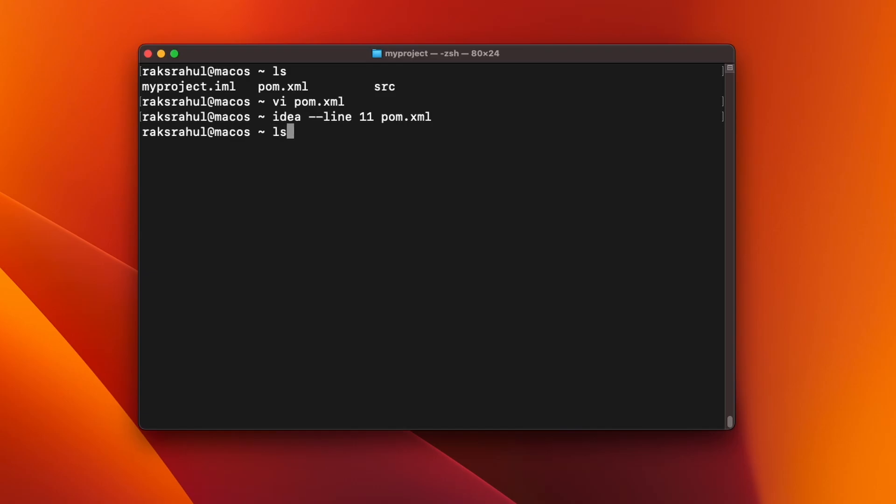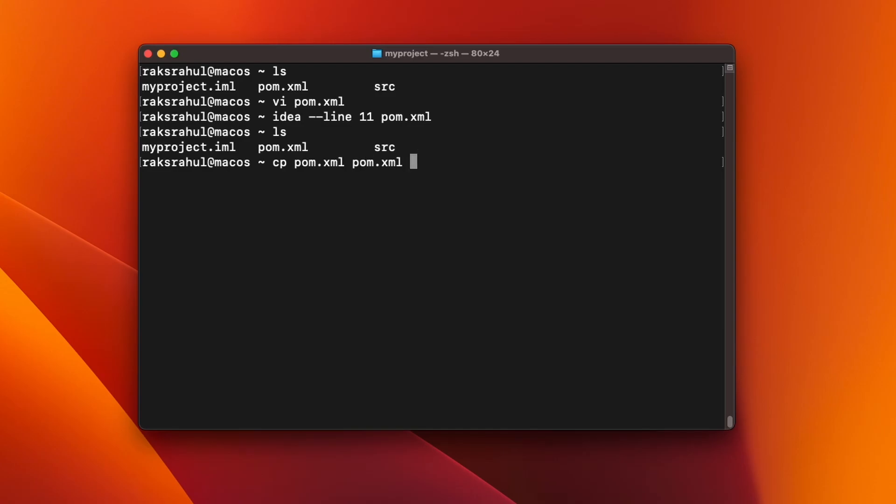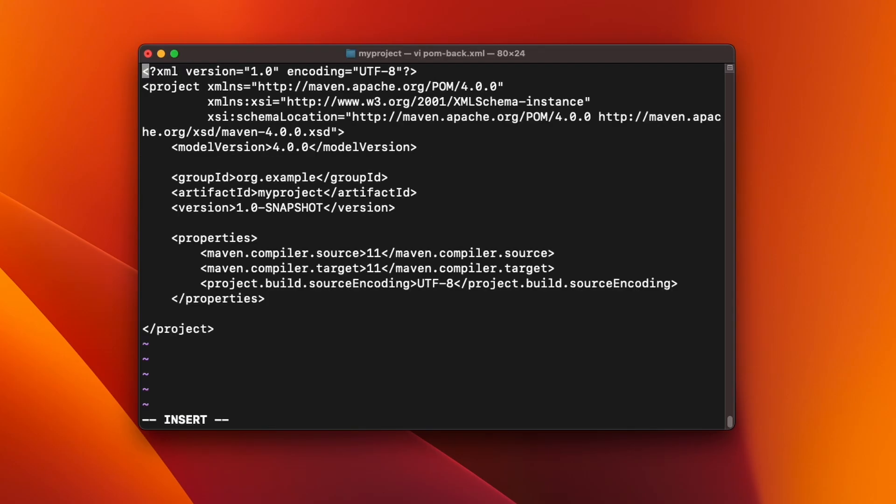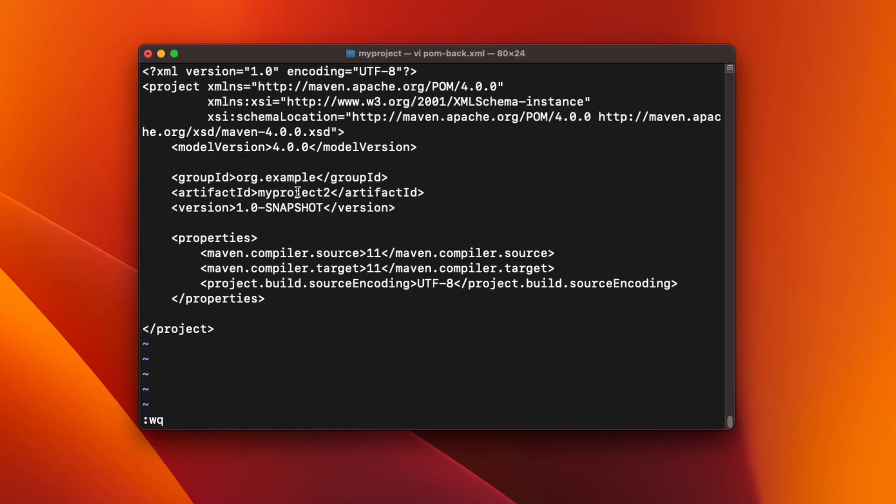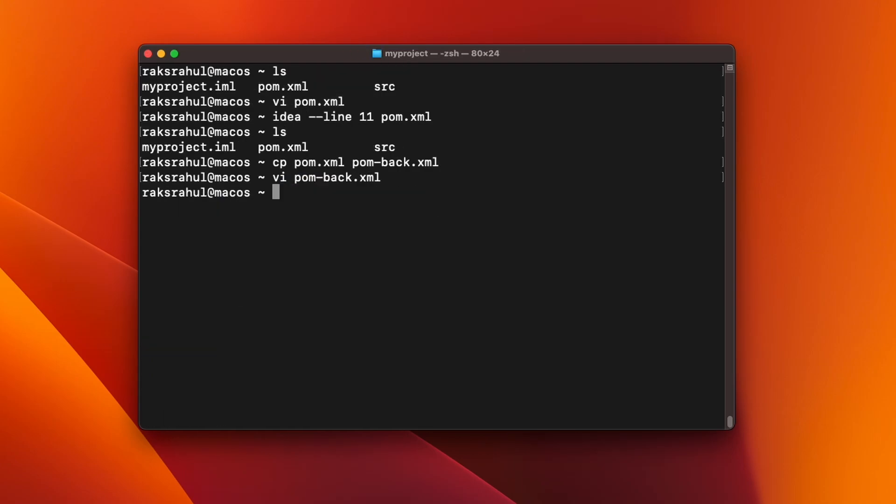Now you can also see the diff of two files. To see the diff of two files, let us first create a backup file and edit this pom.back.xml. This is just for example. I am making changes in pom.xml. I am giving the artifact id my project 2. So now we can see we have two files and we want to see the diff of these files.